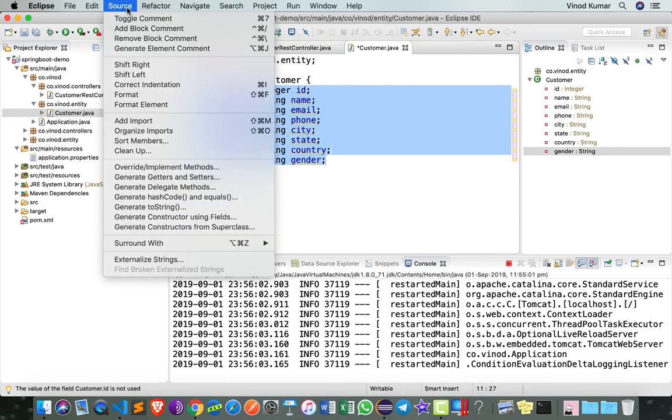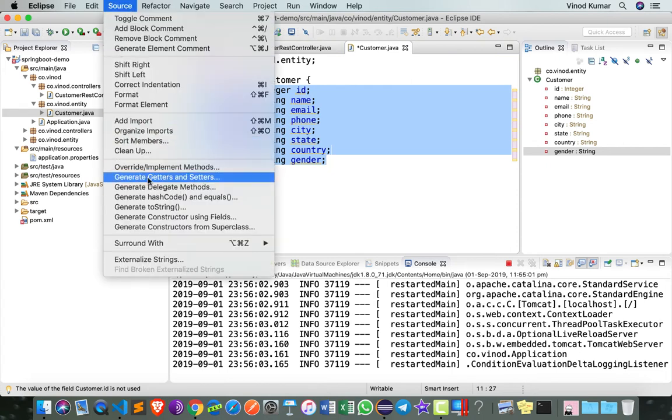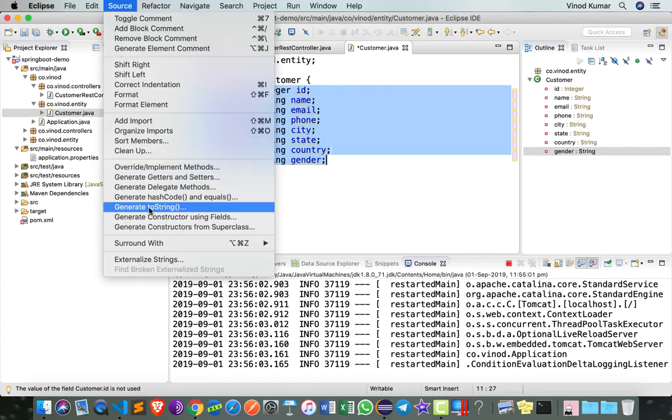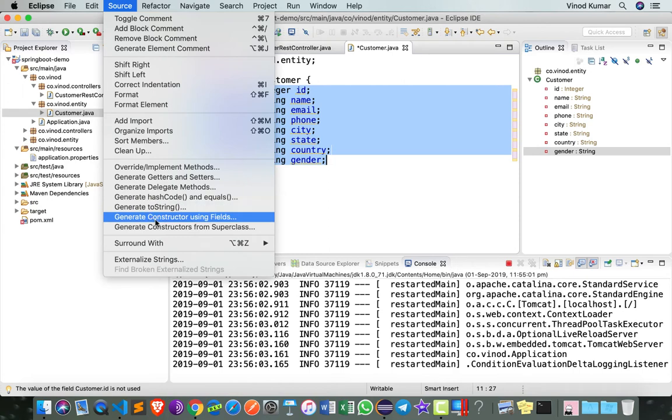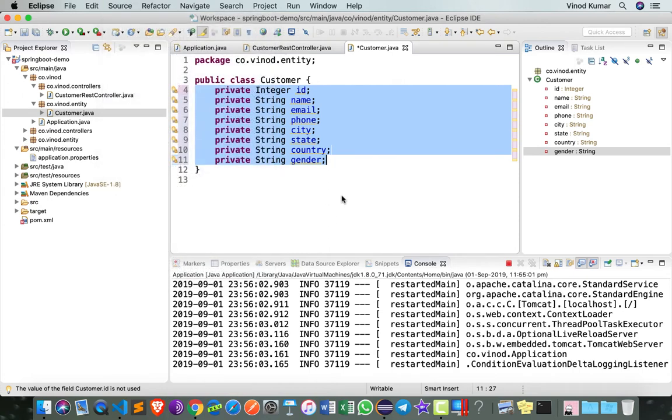Traditionally we would have done that by going to Source, Generate Getters and Setters, and then you can add a toString, constructor using fields, constructor using super class, etc. But we have a better mechanism called Lombok.